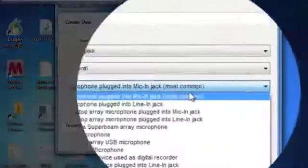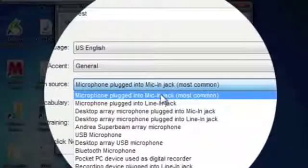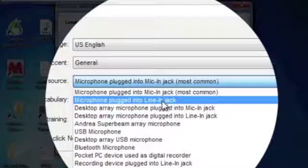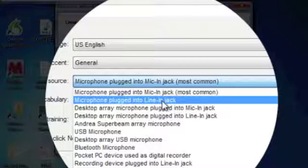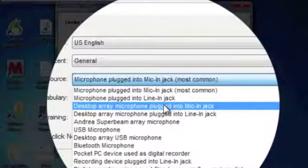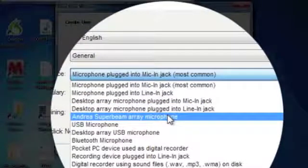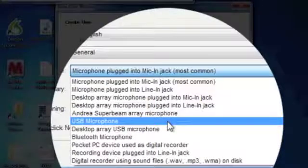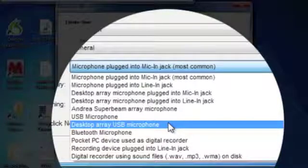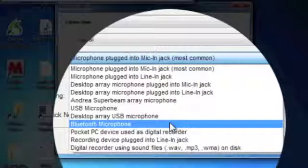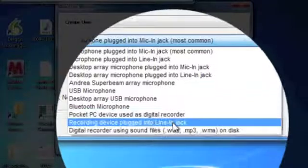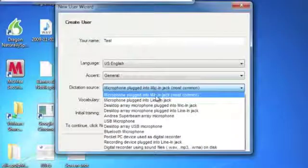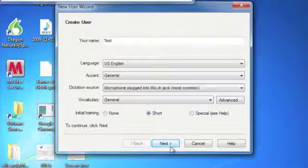Dictation source. You can plug it into a mic-in jack. That's actually the system mic. Line-in, you can actually plug into the jack for an external mic or a headset. A desk array mic plugged into the mic-in or line-in. An array microphone, which I've used in the past, but this microphone is good enough that I don't need to. A USB microphone, desk array USB microphone. A Bluetooth microphone is supported in the Pro version. Pocket PC device, such as a digital recorder, recording device, or digital recording using sound files. We're just going to stick with the basic mic-in and select it.